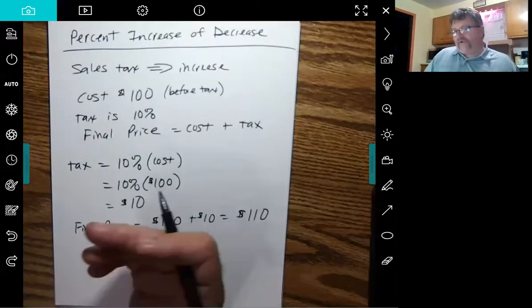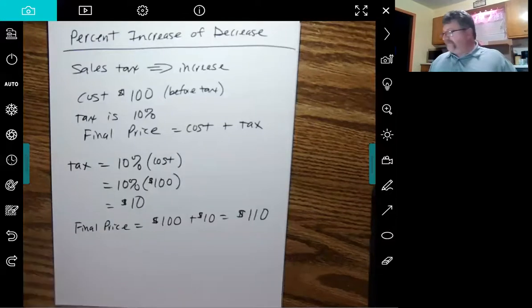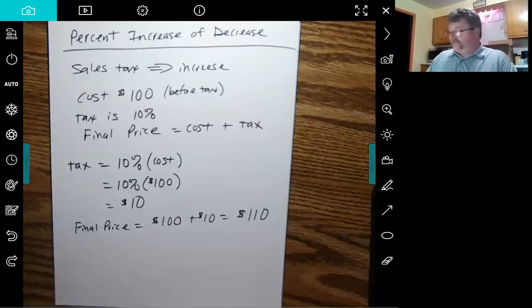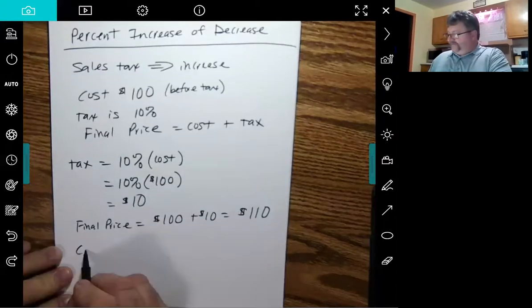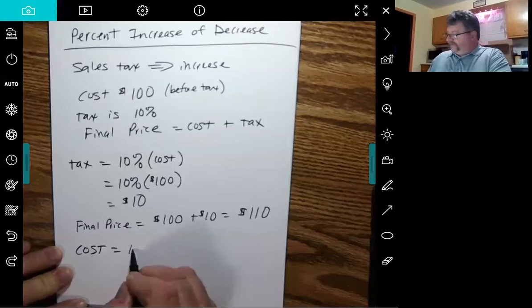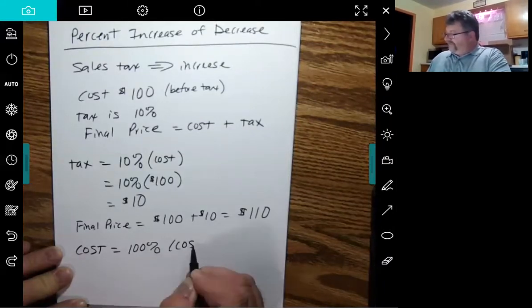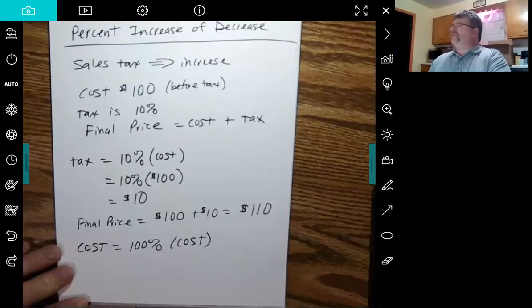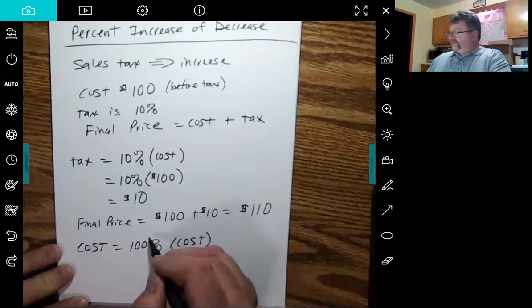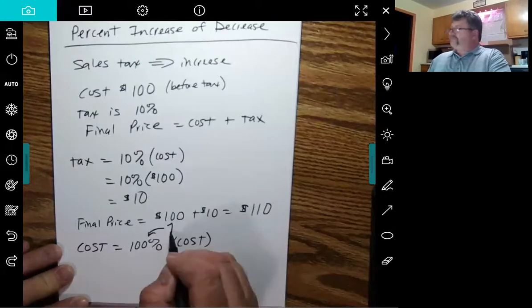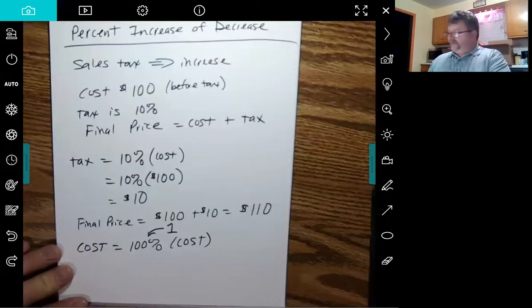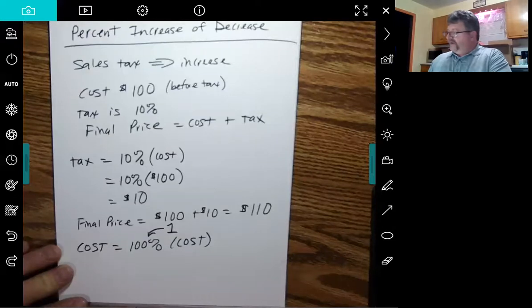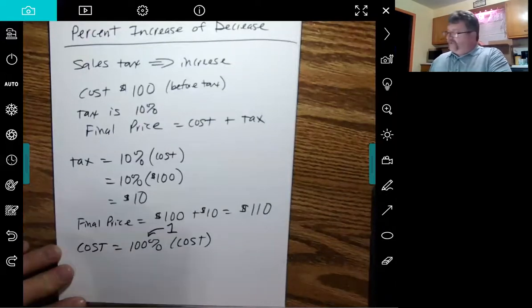Another way to do it would be kind of more of a direct approach saying, well, the cost of something is 100% of that something, right? The cost is a hundred percent of the cost. I mean, a hundred percent, if you just look at that number, 100%, that's a good old one. One hundred percent means one. So cost equals one times cost. That makes sense.